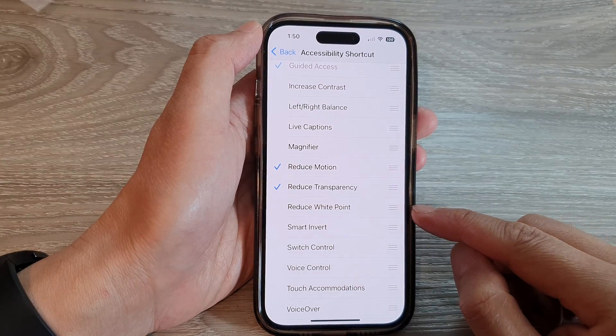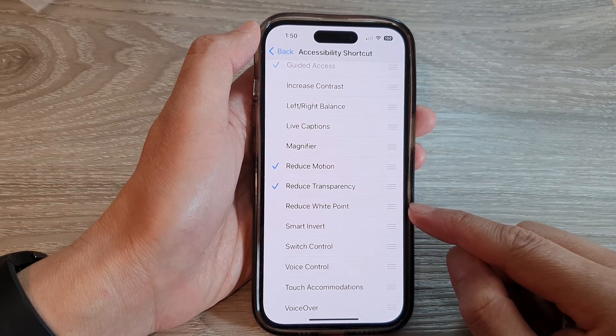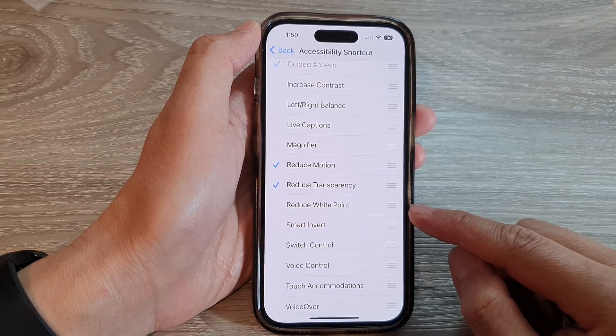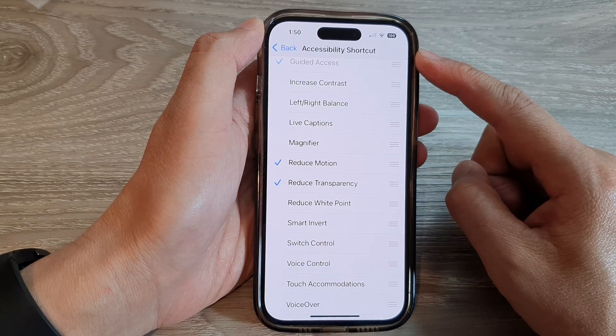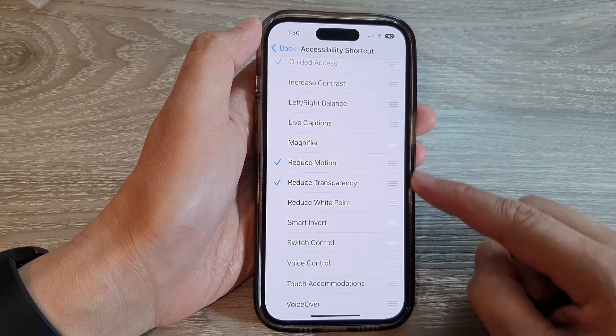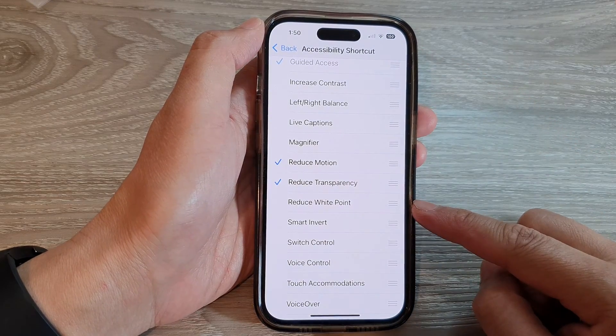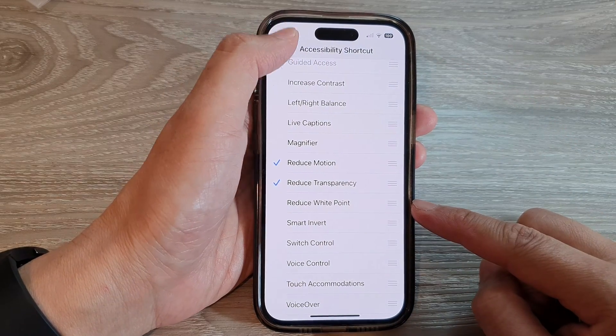How to add or remove Reduce White Point to the accessibility shortcut on the iPhone 14 series.